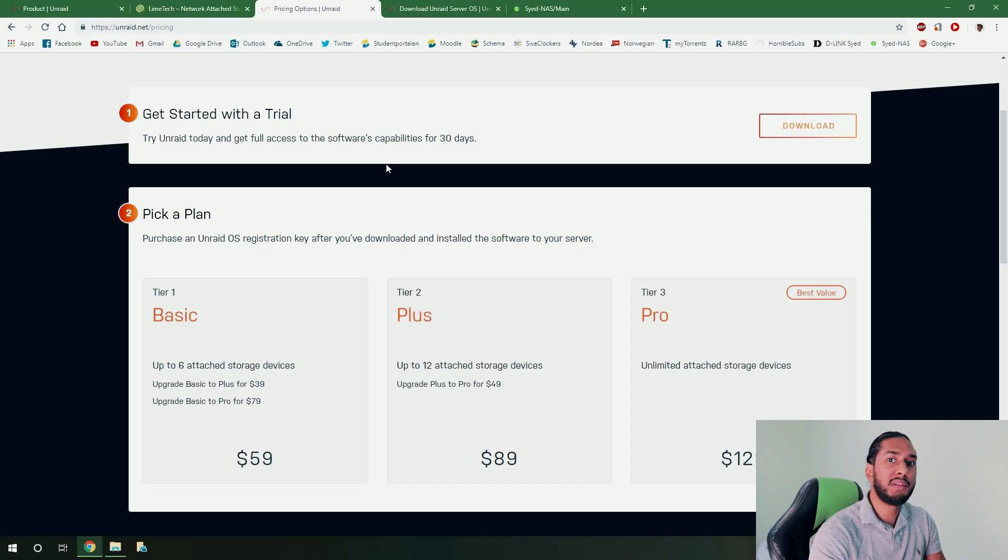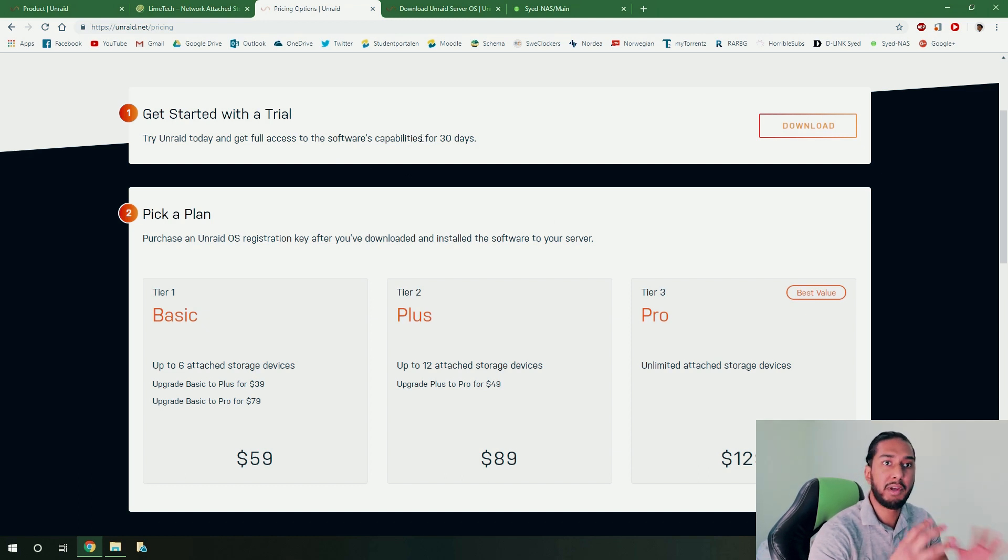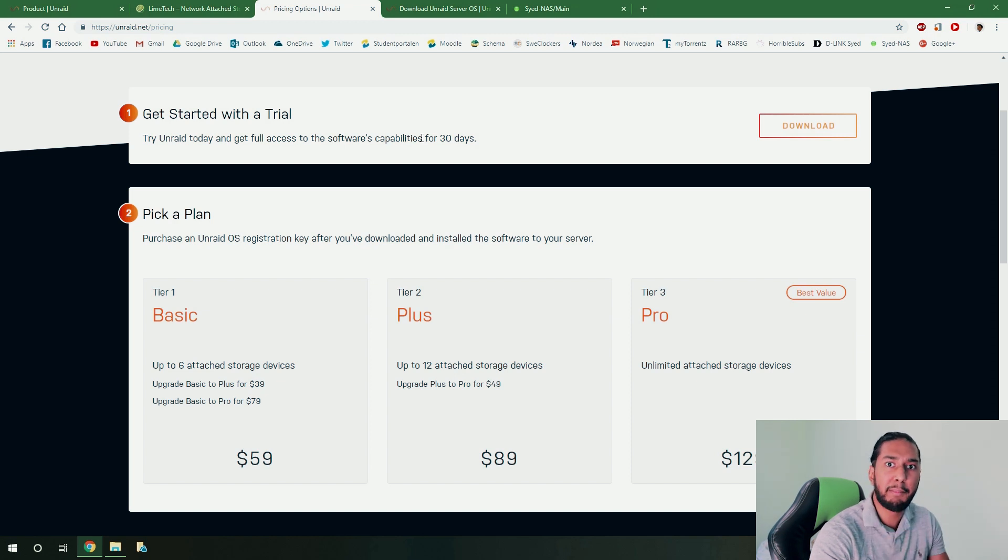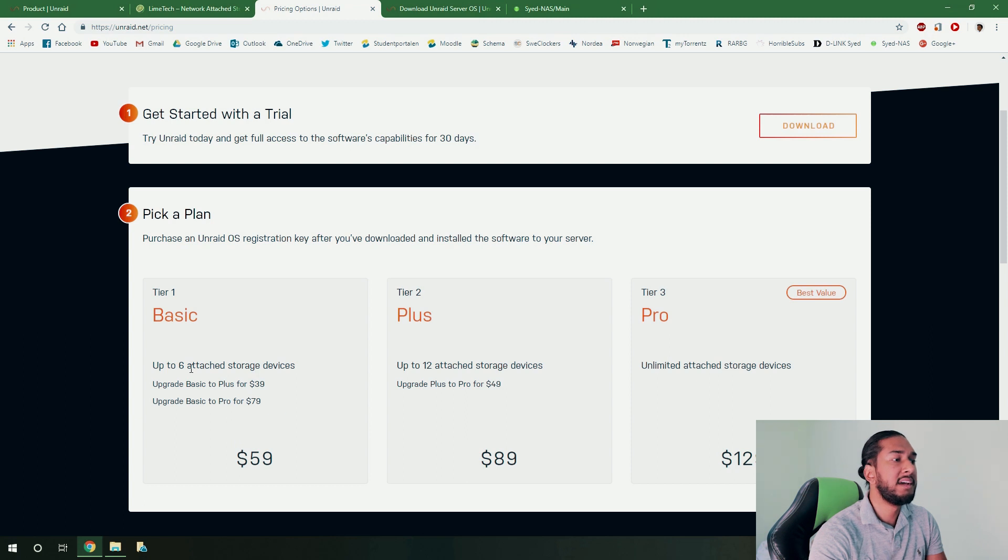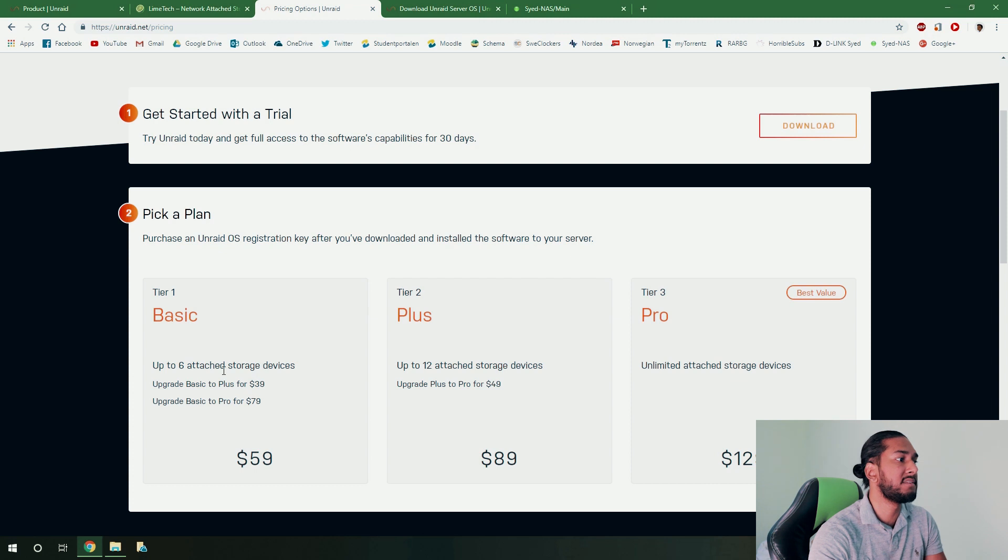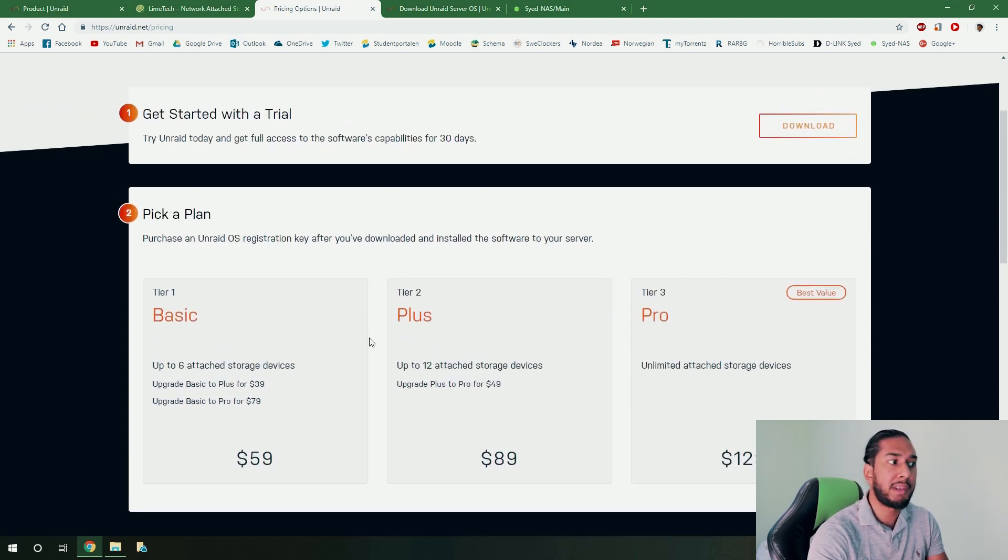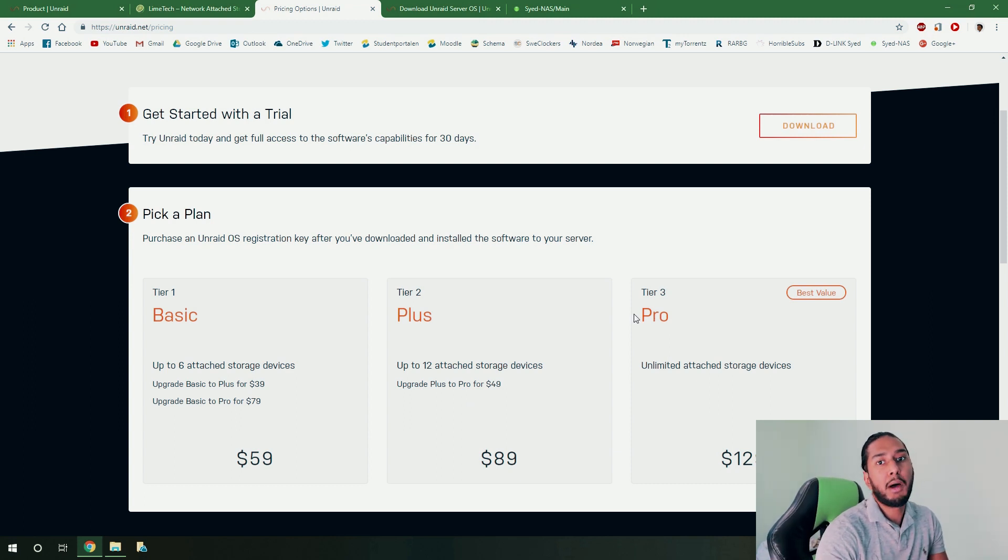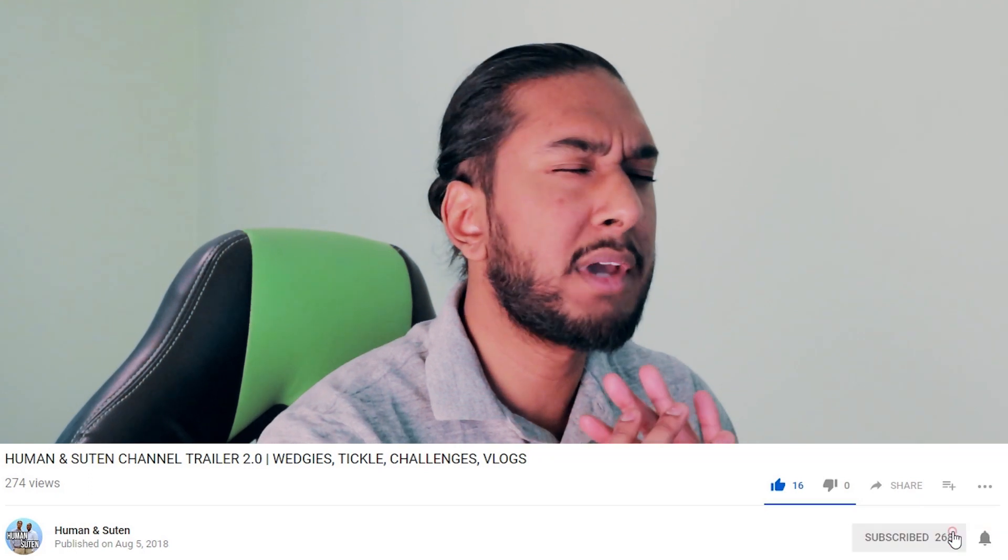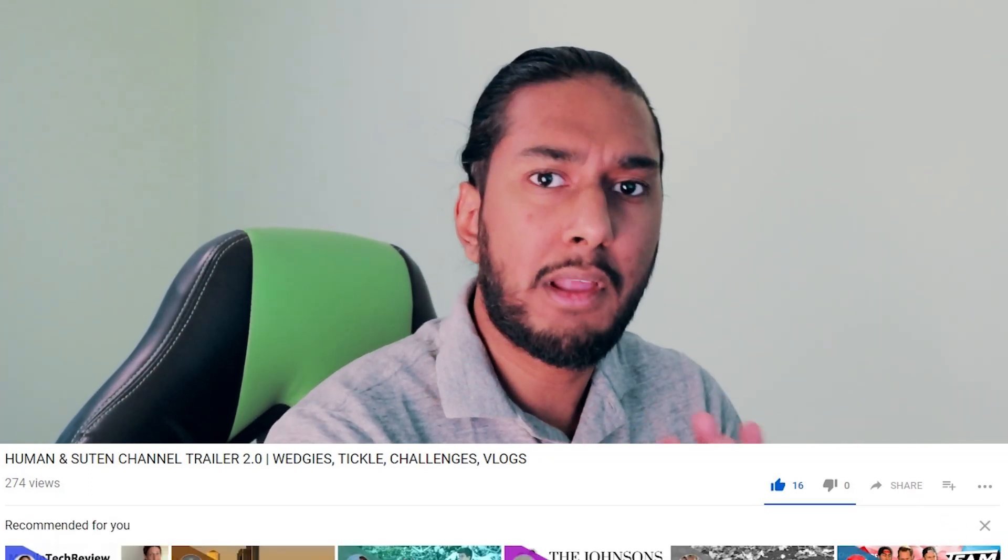Yes, Unraid is an amazing system, but it does cost. But it's really worth it, I can tell you that. So the trial is something you can try out the system for 30 days. Full access to the system, full access to all of its capabilities. But if you do decide to buy it, the tier one basic for only $59 US dollars. This allows for you to have six storage attached drives. And then you can upgrade it to plus and to pro. And you can see the pricing. Yes, it does steep up. But if you do opt for the pro, you will have unlimited attached storage devices. That means no restrictions. And you can upgrade it as long as you want, as long as you have the storage drives.